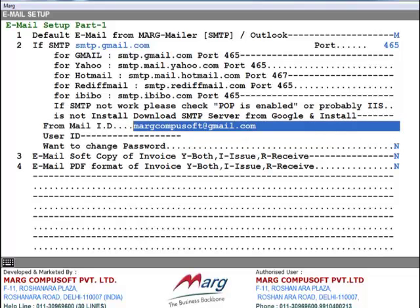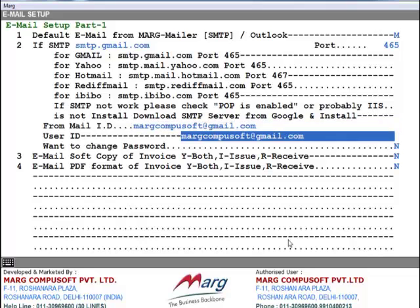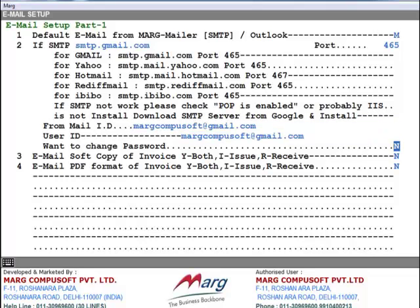In the User ID field, you will copy this same email ID. Next option is Want to change password. If you want to change the password, you can set Y here, otherwise you can set N. After this, next is Do you want to send the soft copy of email? If you want to send, you will set Y here, otherwise set N. Similarly, if you want to send the PDF format of invoice by email, you can set Y, otherwise set N.